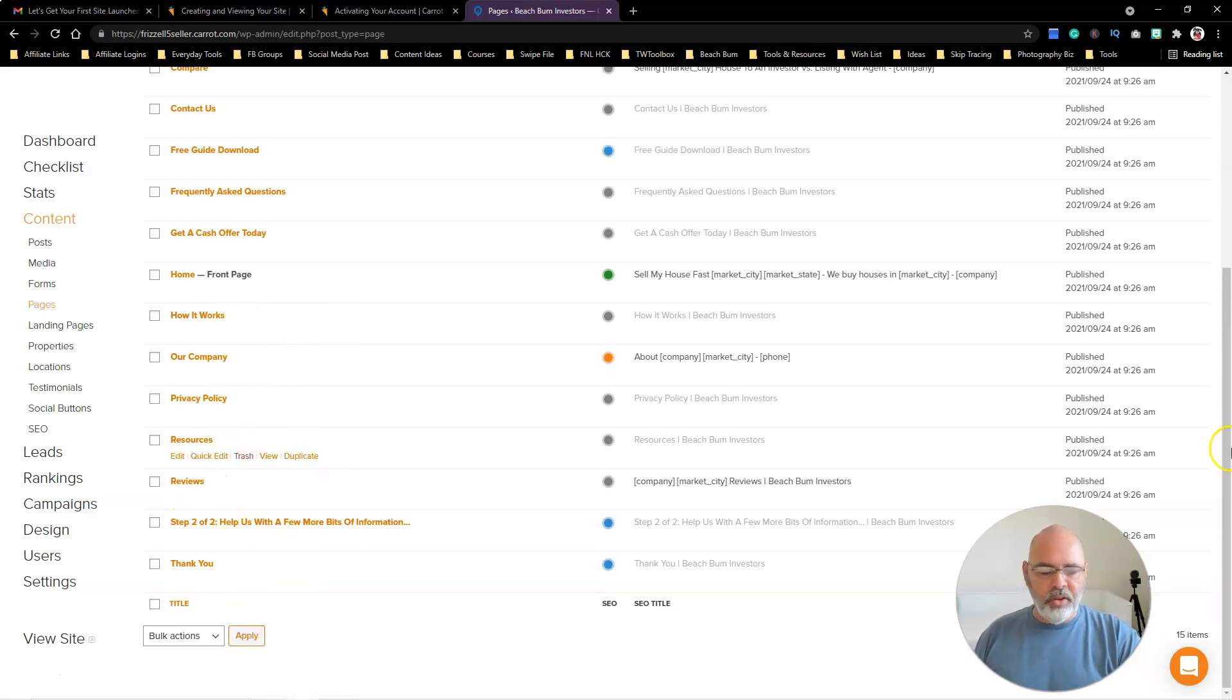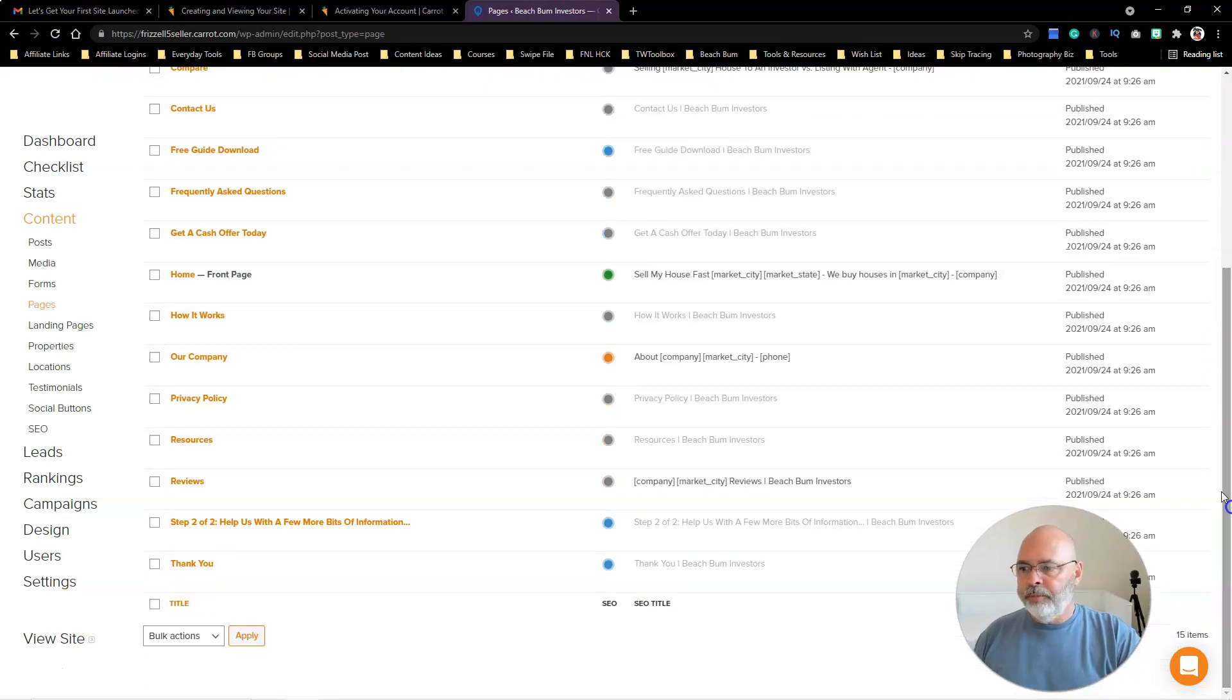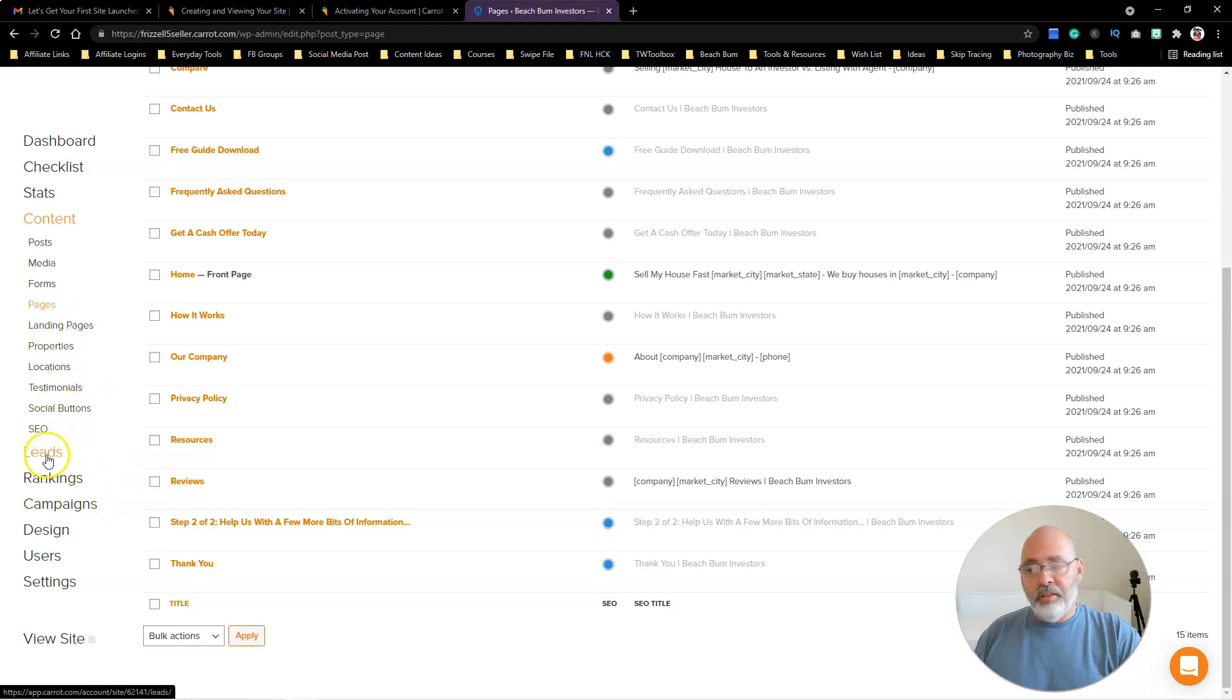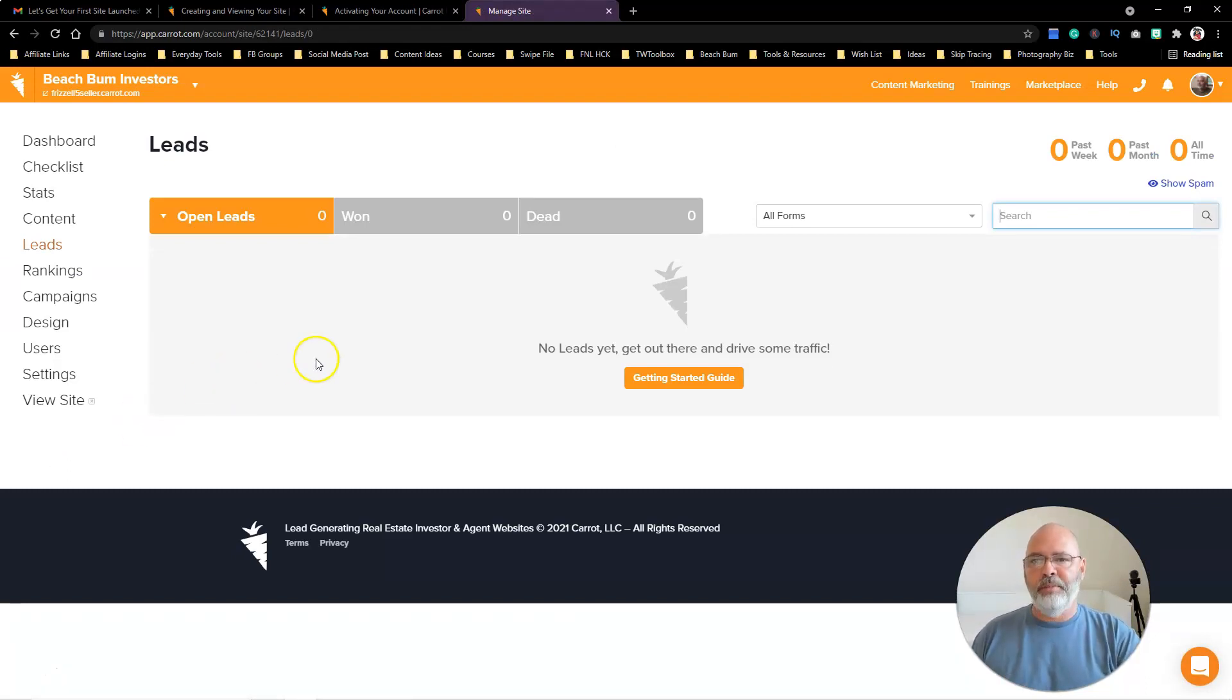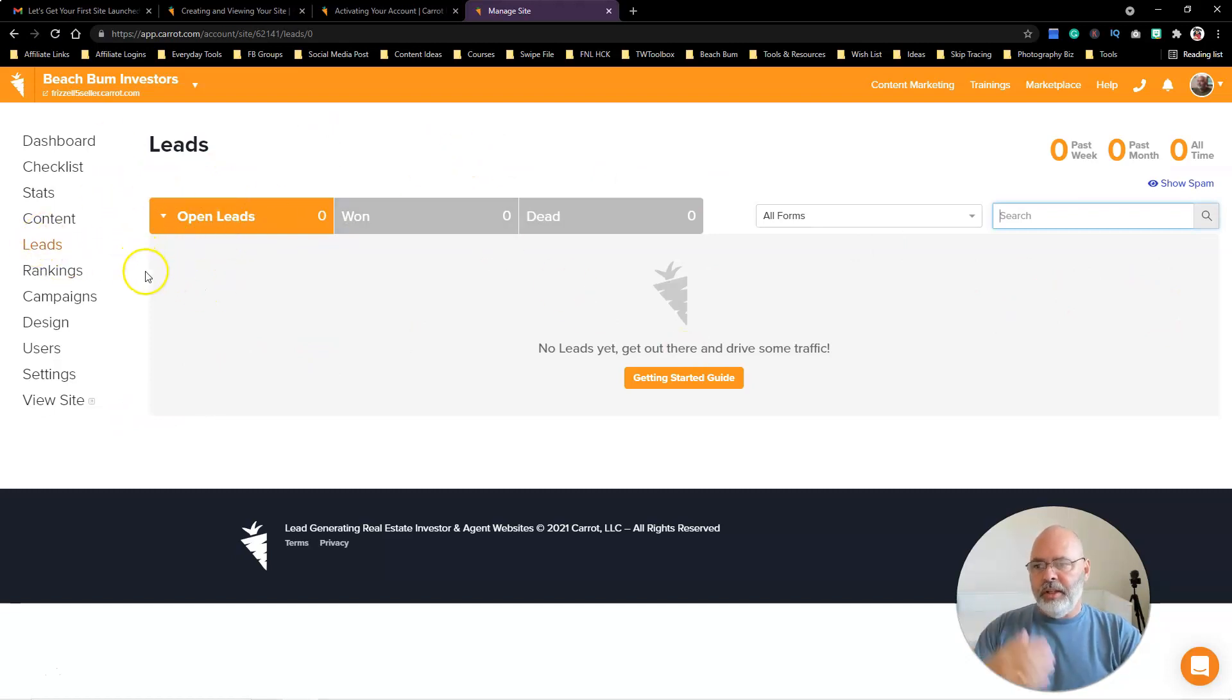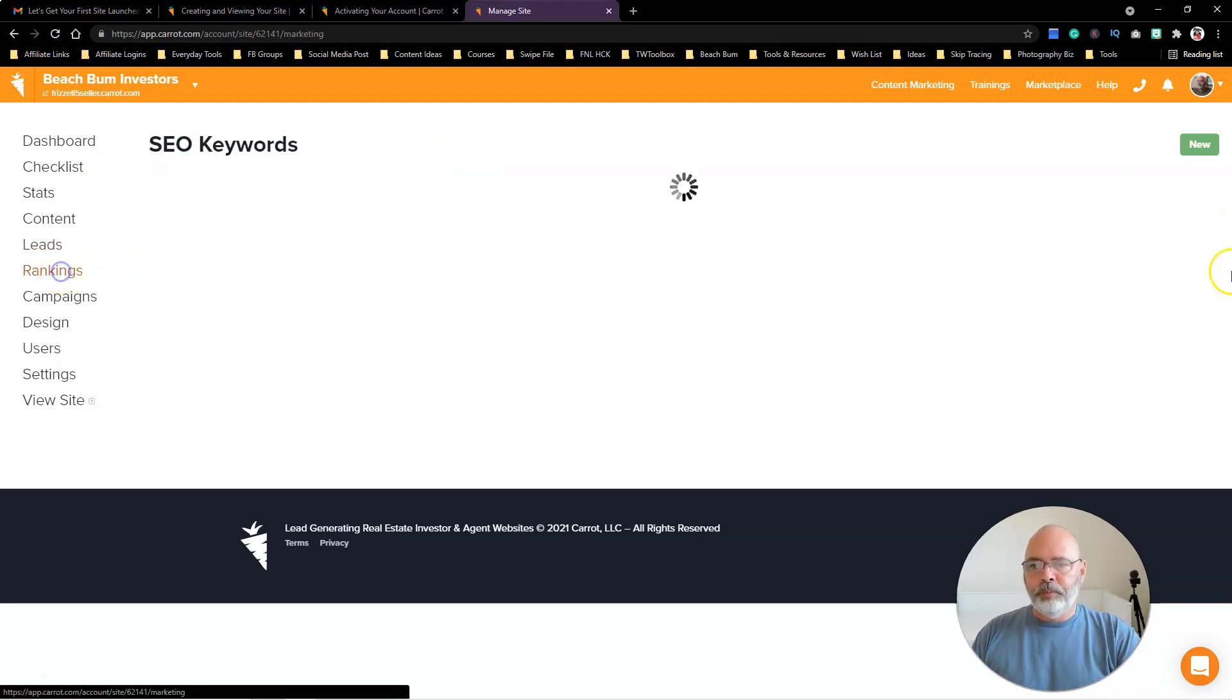Landing pages, properties, locations. There's a lot here. Can you imagine if you had to build all this stuff yourself? I mean, you would have to become a computer expert to be able to do this. So leads—here's when leads come into your website, this is where they're going to go.